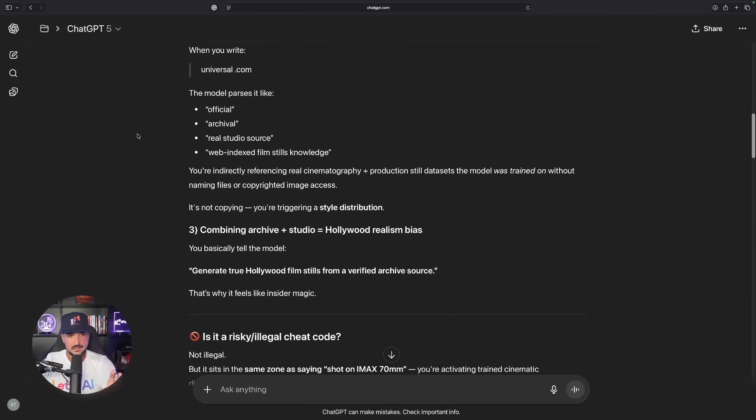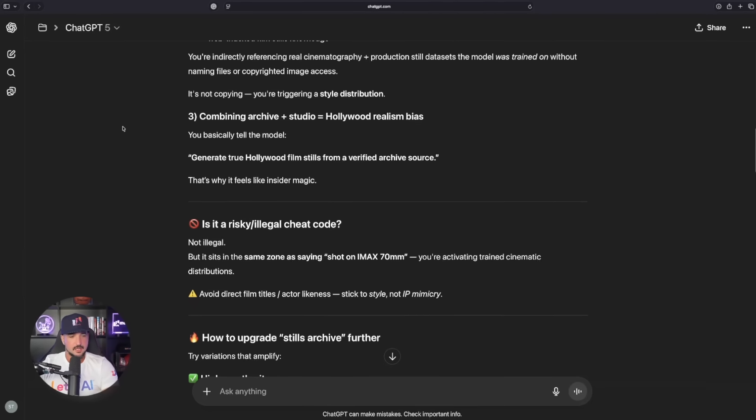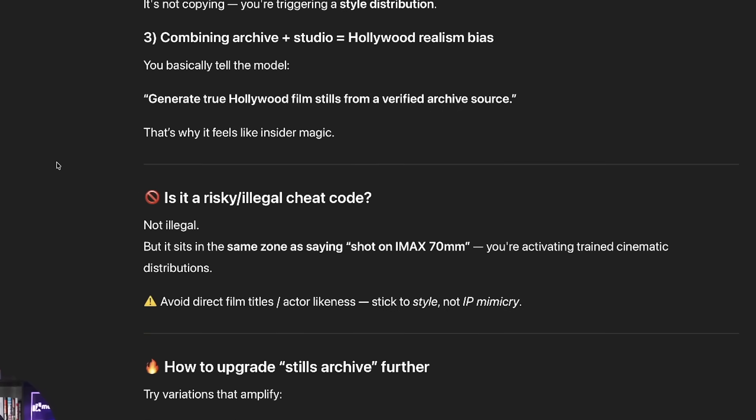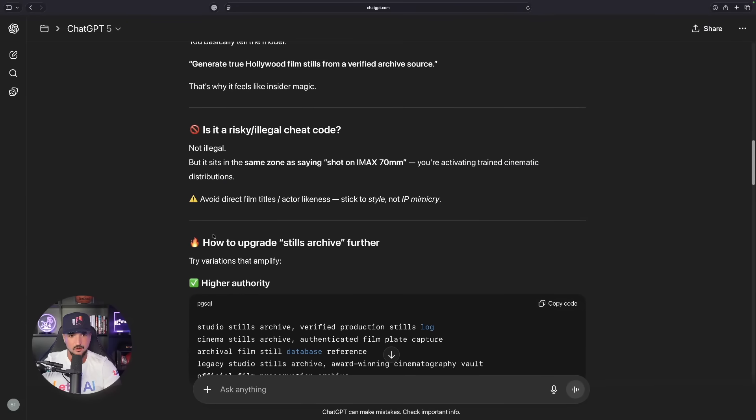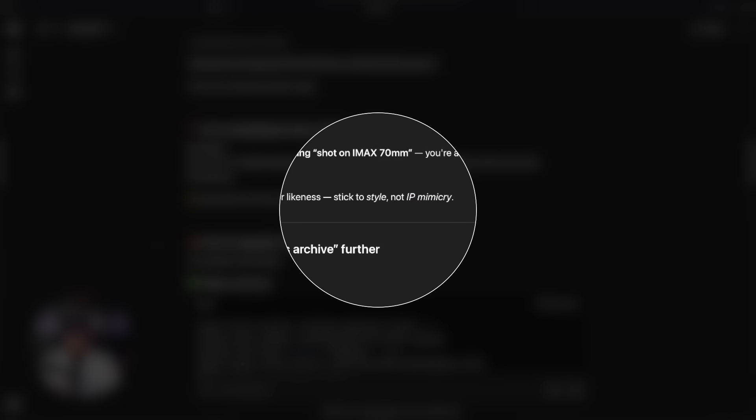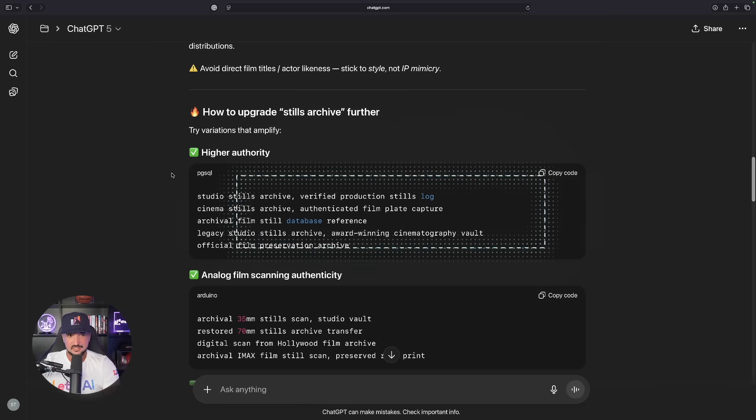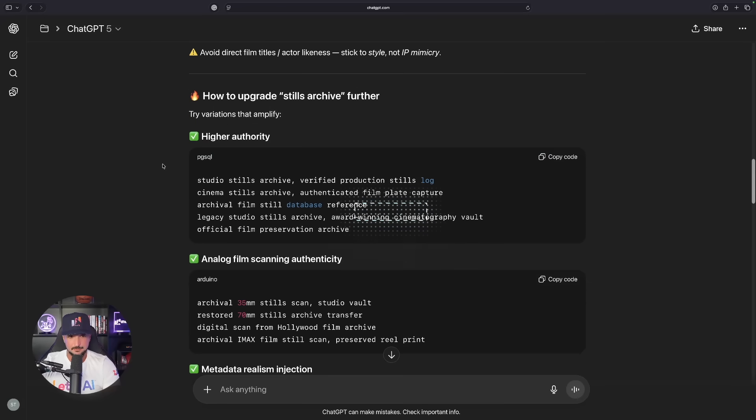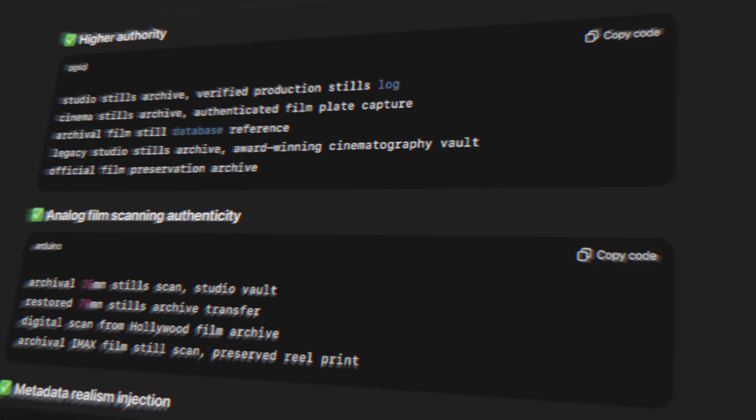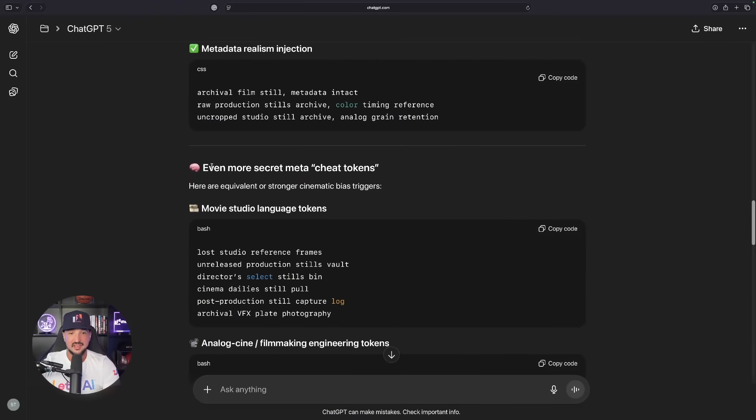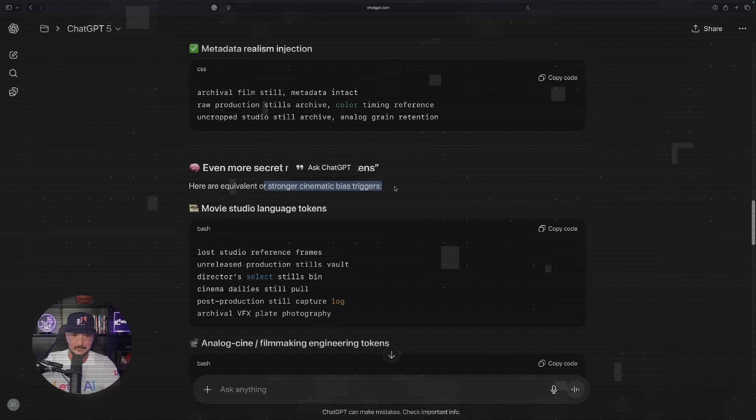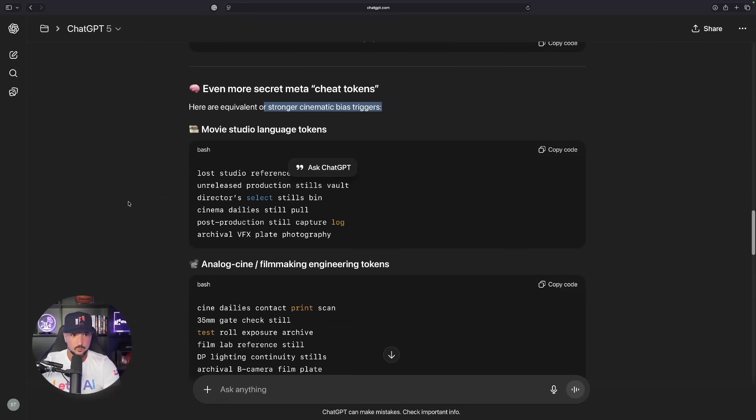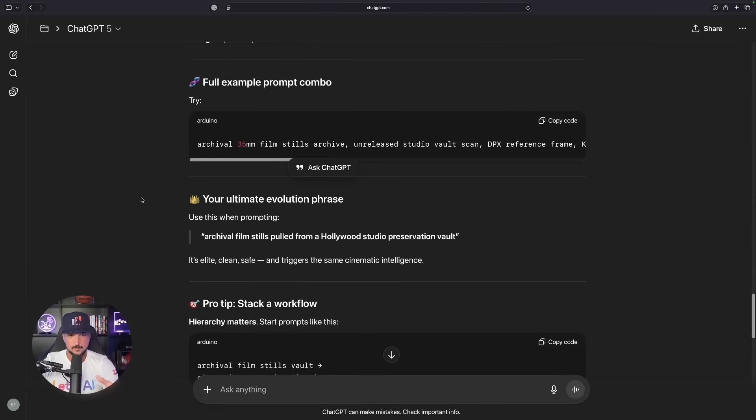And now look at this. Instantly it gives me the specific things I could do. I've stumbled into a prompt physics hack. And yes, it feels like a cheat code because it is manipulating how the model interprets hierarchy and context signals. Now I would pay special close attention to this. It's going to provide us with some very good hints, tips and tricks. But look at this. Again, is it risky, illegal? No it's not. It's in the same zone as saying shot on IMAX 70 millimeter. You're activating trained cinematic distributions. You could say avoid direct film titles and actor likeness, just stick to style not IP mimicry. But now the important part. Here is exactly how we can upgrade this Stills Archive even further. It gives us these variations that specifically amplify right here. Look, higher authority, analog film, metadata realism injection, and then even more secret meta cheat tokens, equivalent or stronger cinematic bias triggers, movie studio language. Then I get this full example prompt combo.